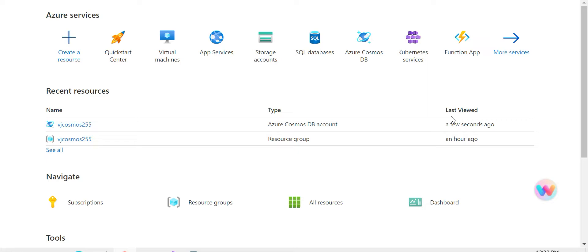I made a video earlier where you can add a document in Cosmos DB using stored procedures and user-defined functions. If not, please check it out.